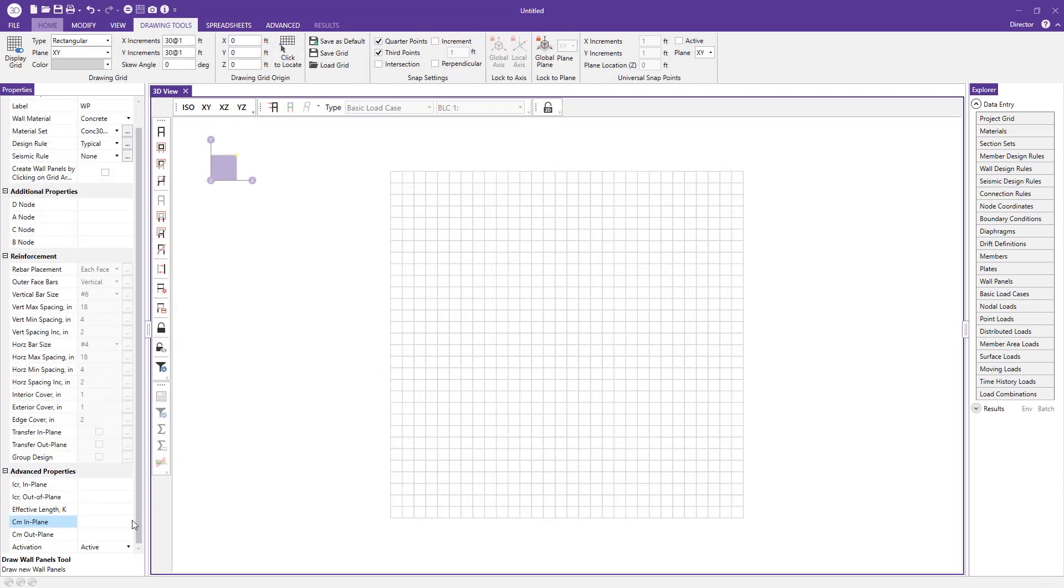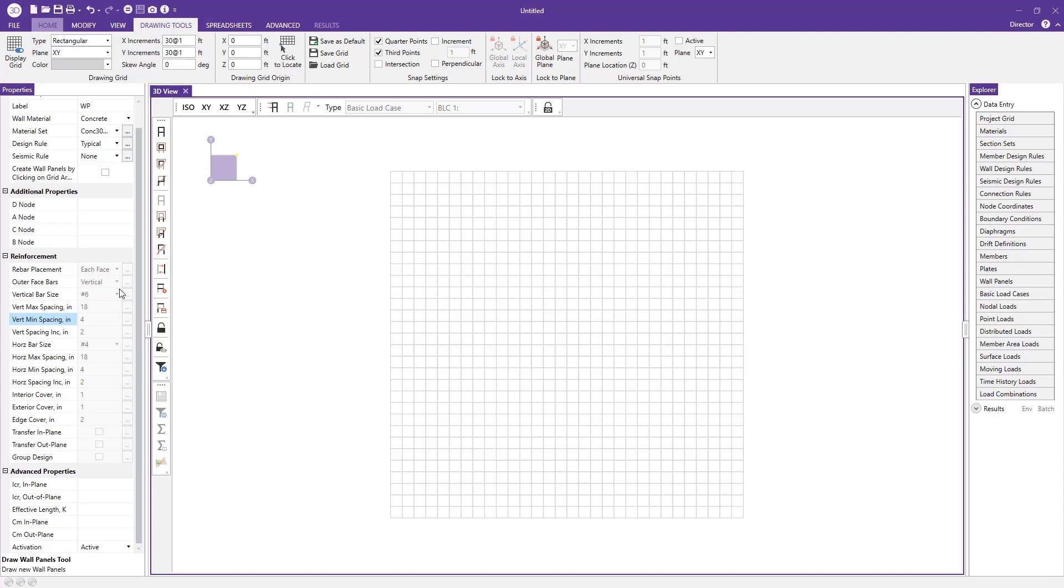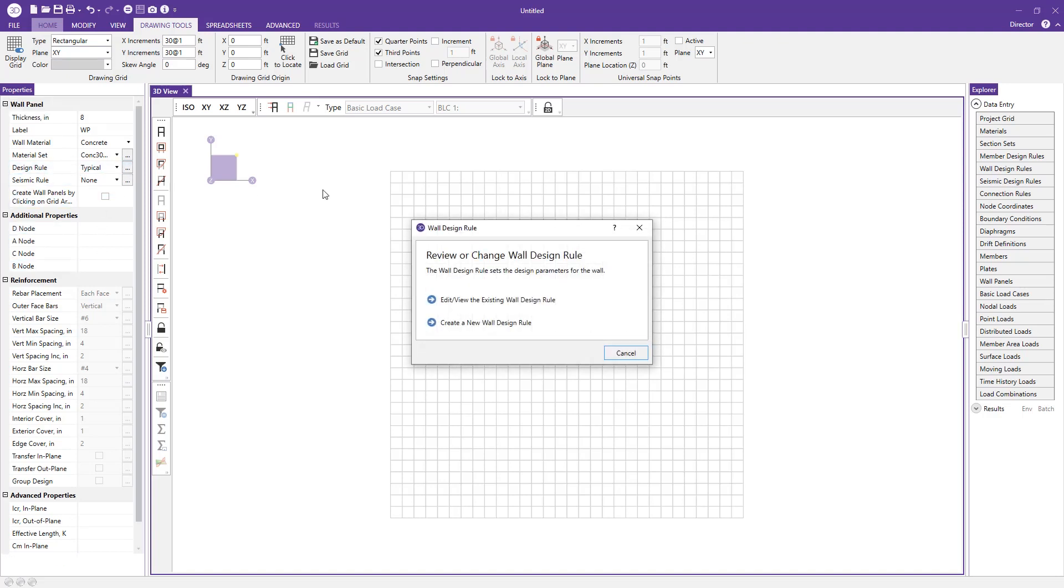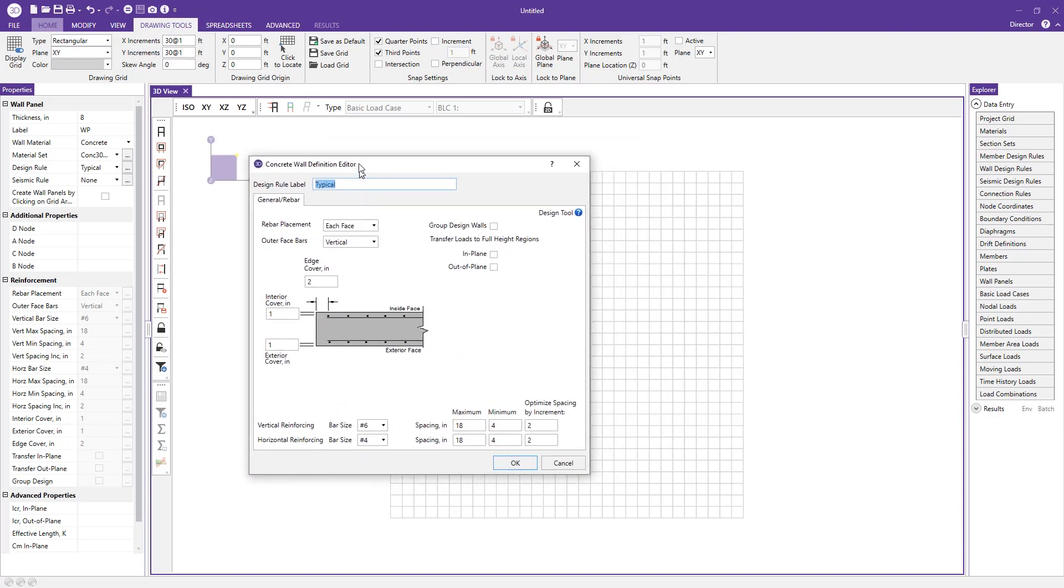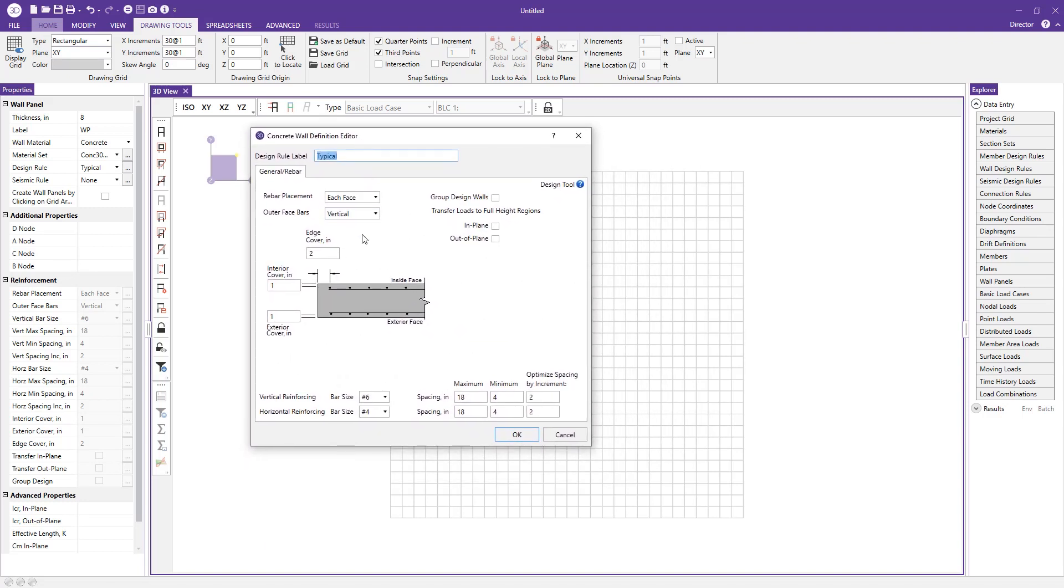If we want to actually modify these properties, we can come back up to where it says design rule and click our triple dot button here. It's going to ask if you'd like to edit or view the existing wall design rule or create a new one. We're just going to go ahead and edit the existing one. Right away you see you get a nice graphical interface of your wall in plan view here, showing you the inside face on one side and the exterior face on the other side. You can also take a look at the rebar placement.